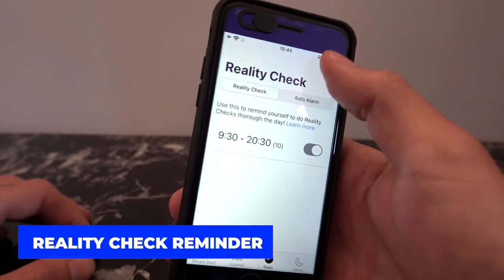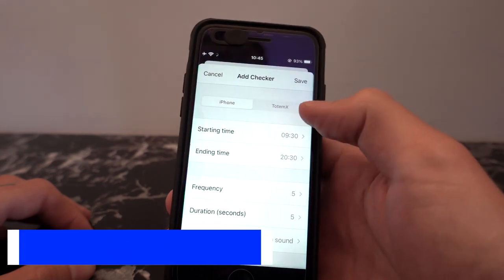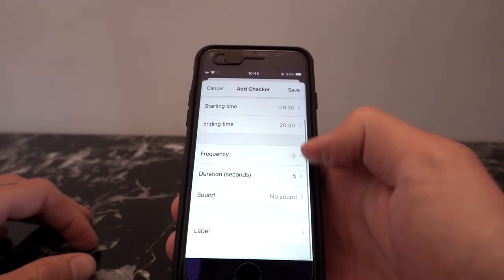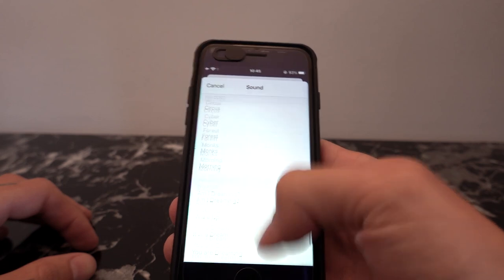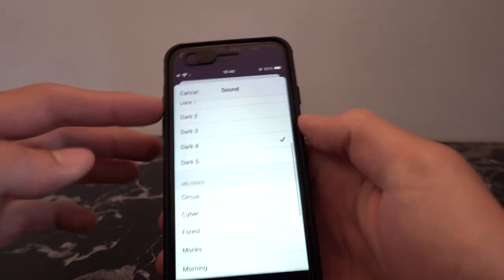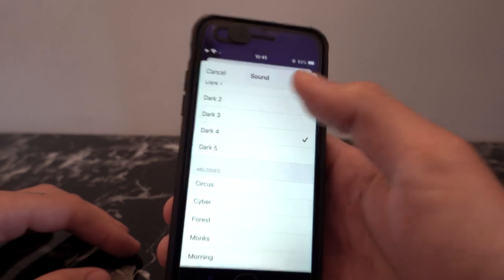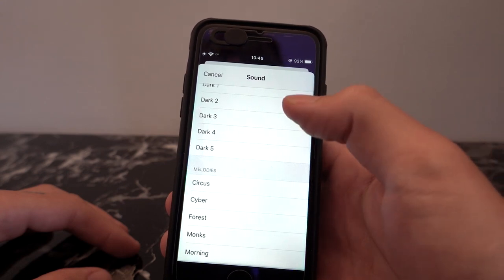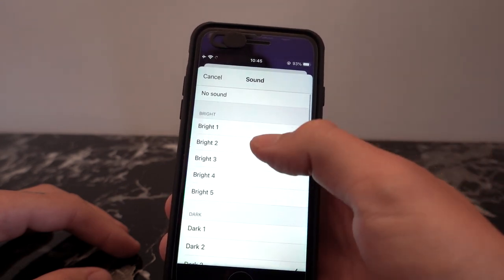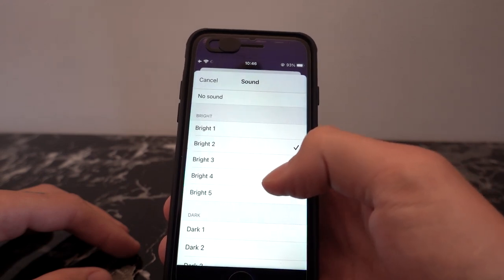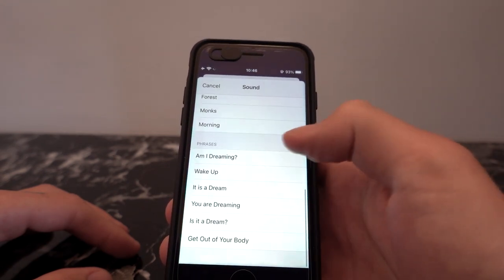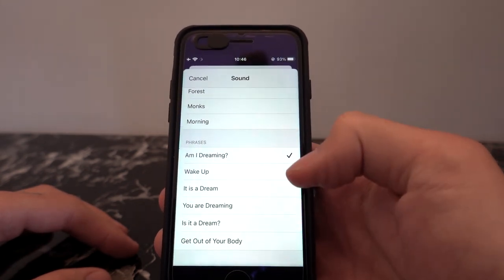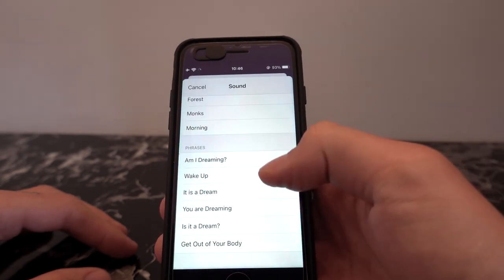With a reality check reminder, you have the choice — I'll explain what Totem X is in a second. So this is for iPhone. You have the starting time, ending time, frequency, duration, and then the sound. What I like about the sound is you have all the basic ones, and then you also have phrases. 'Am I dreaming?' So you have these phrases where it will actually be somebody talking and asking you whether you're dreaming or to wake up.